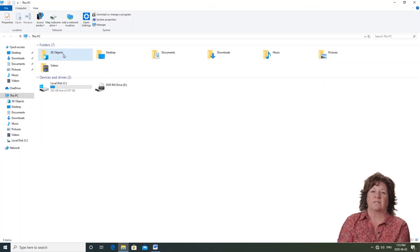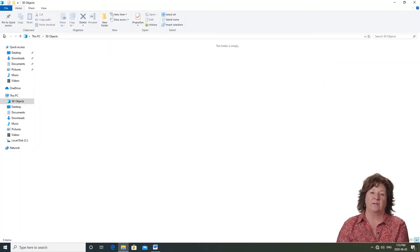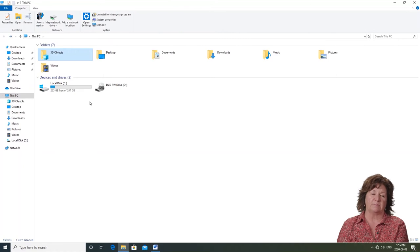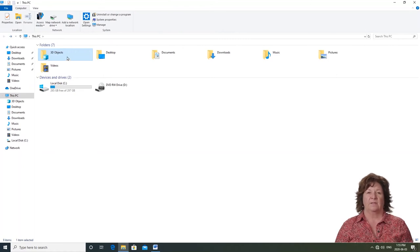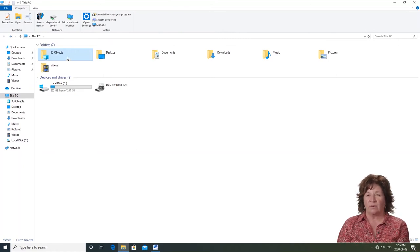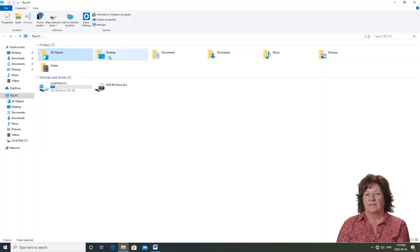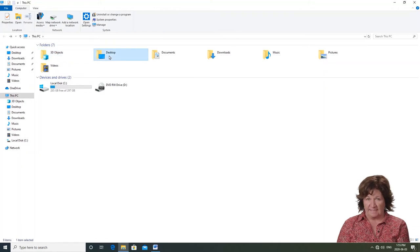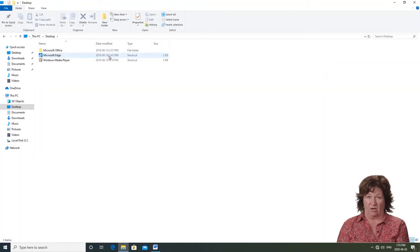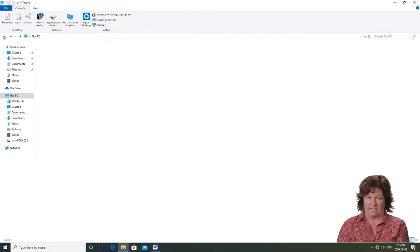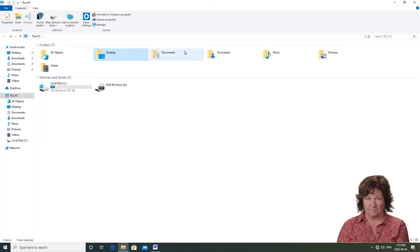3D objects is to hold 3D items that you create with a program called Paint 3D. Going left to right, the next is desktop. This folder has the items that are on the main desktop screen.